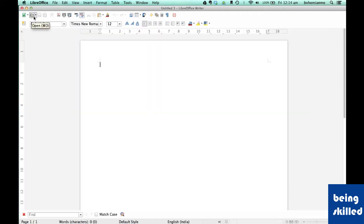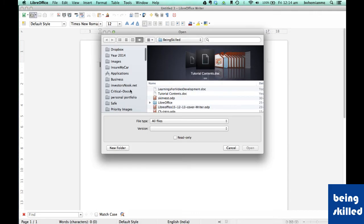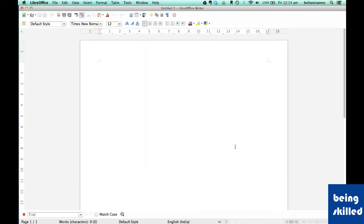Now, this is used for opening any existing files. So in case you already have a document which you have to modify or add content to, then you will click on this and then you will choose the location from where you want to open it.